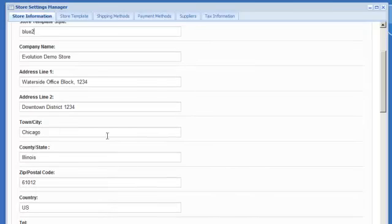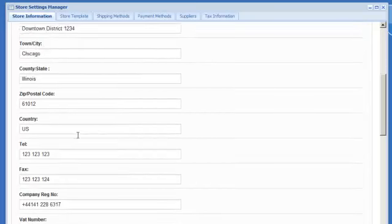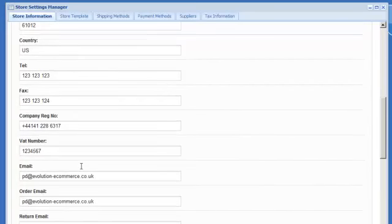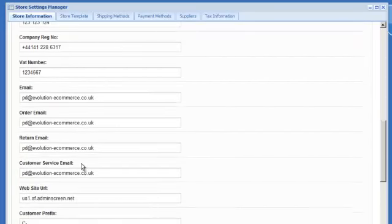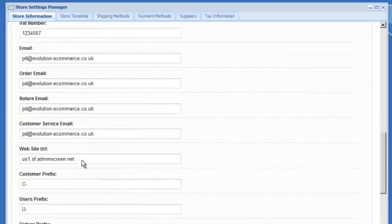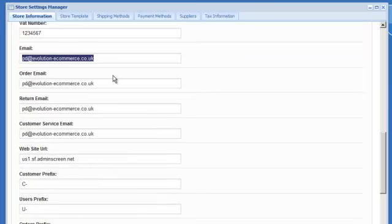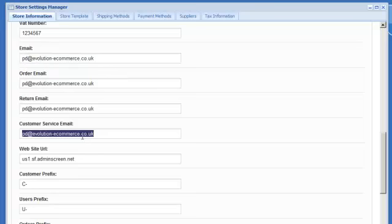You can obviously edit things like your company details, address information, contact information and then you need to make some choices about where emails for orders are going to be sent, returns, customer service emails so you've got individual controls for all of those.